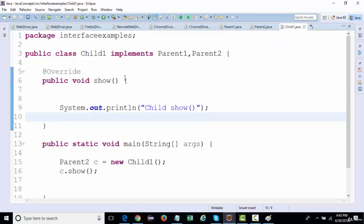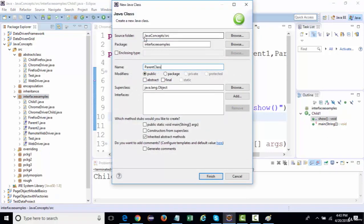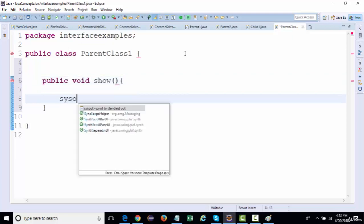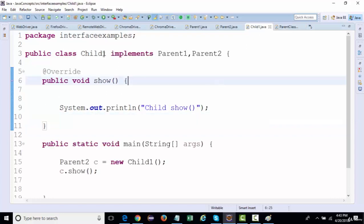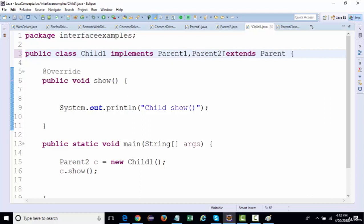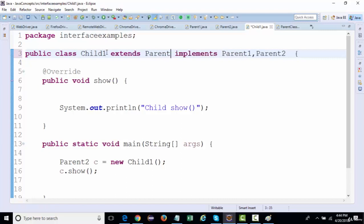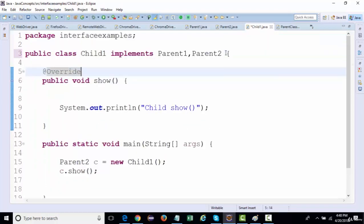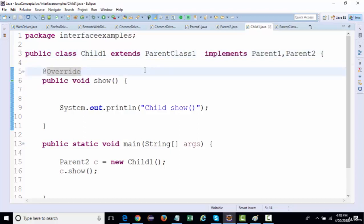Now, what if there's also a parent class — 'ParentClassOne' — with the same method 'public void show()'. A child class can both extend a parent class and implement interfaces. The syntax requires 'extends' first, then 'implements'. So ChildOne extends ParentClassOne and implements ParentOne and ParentTwo.